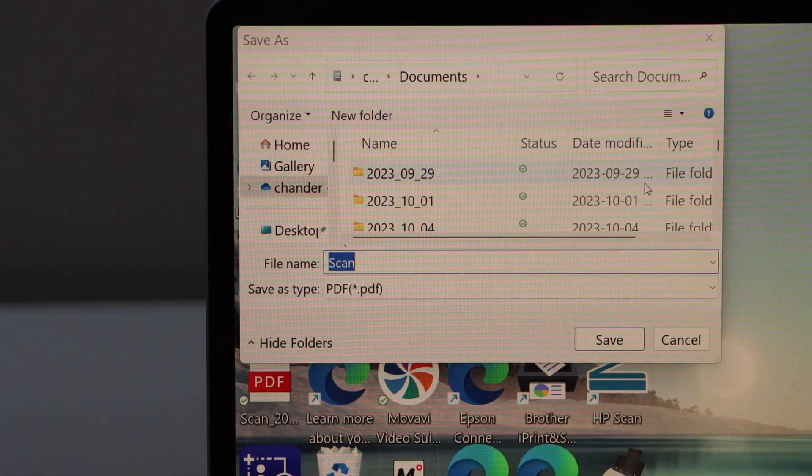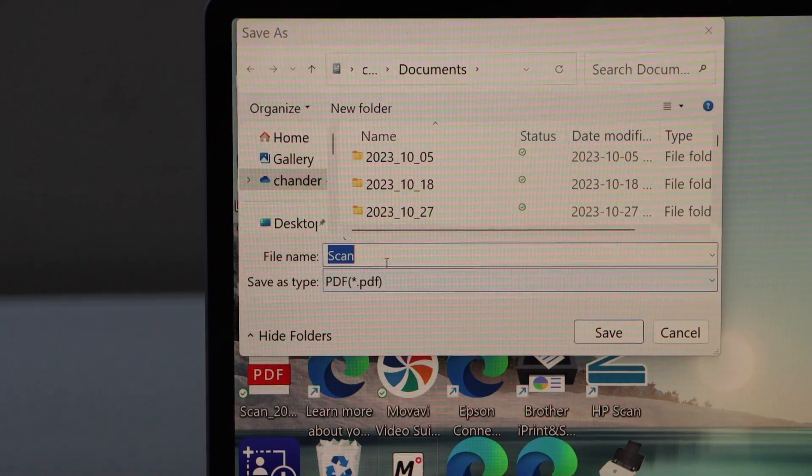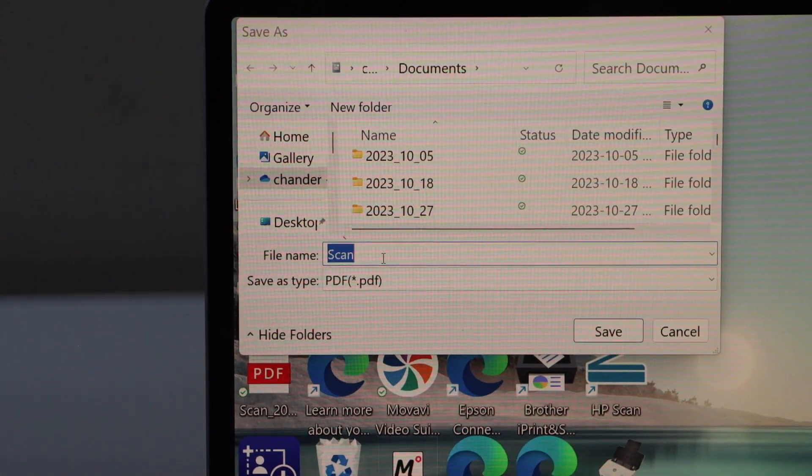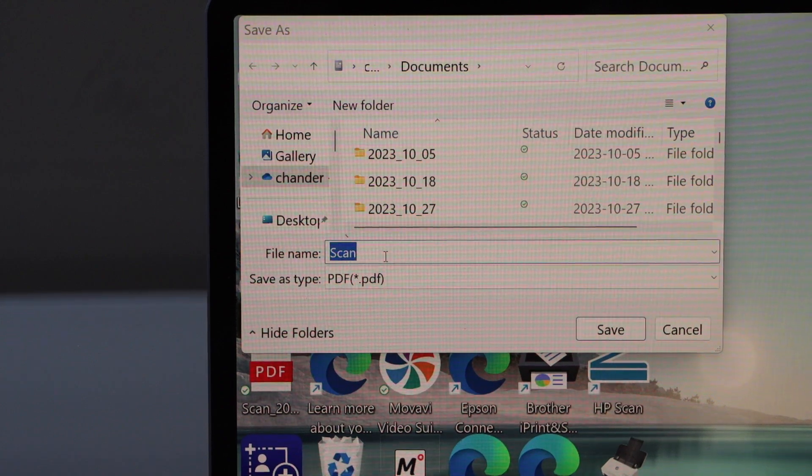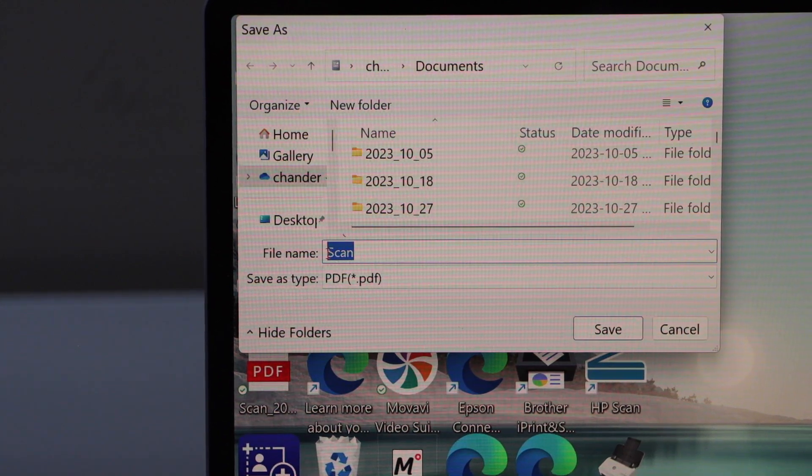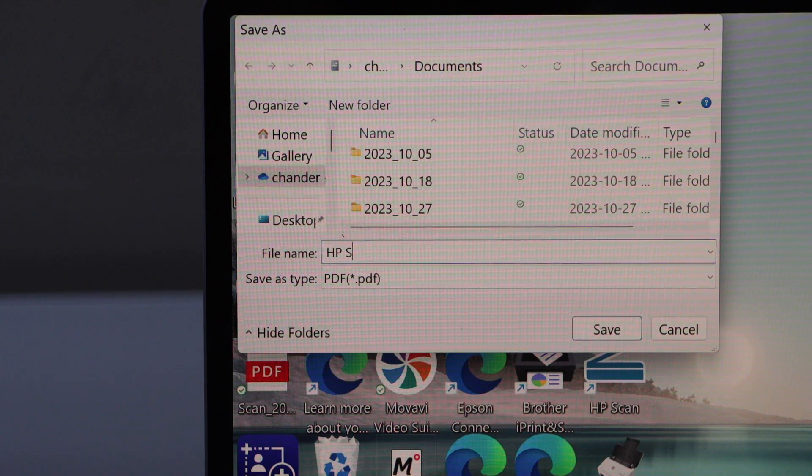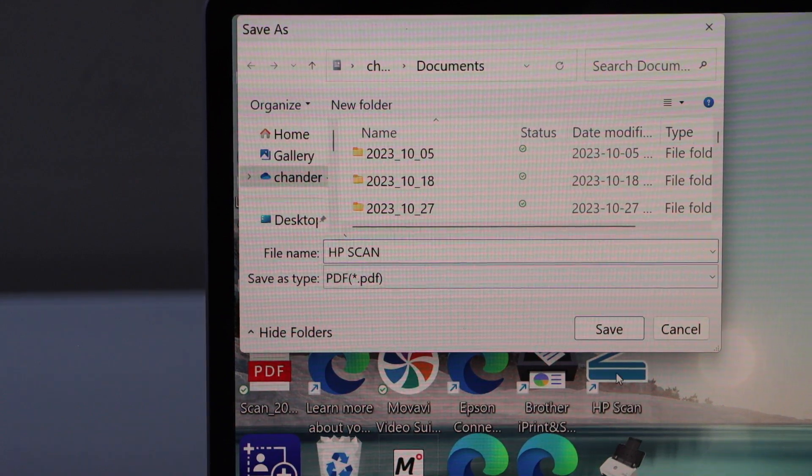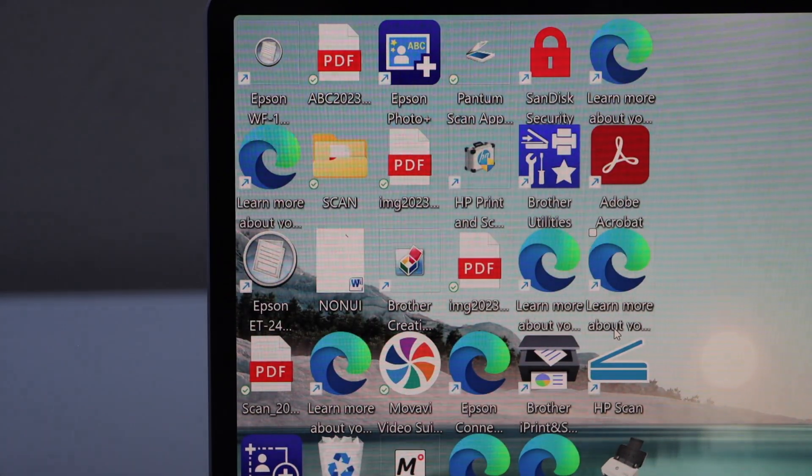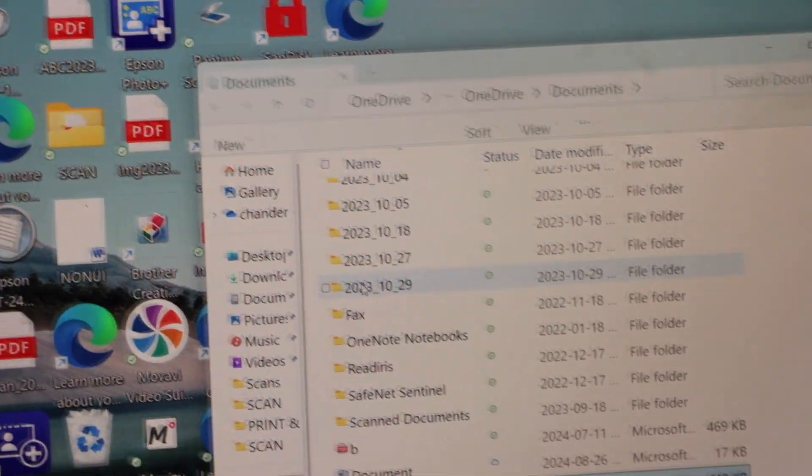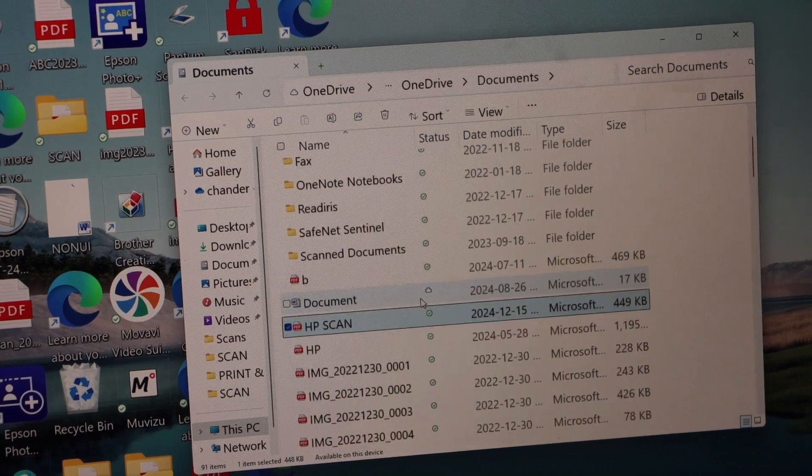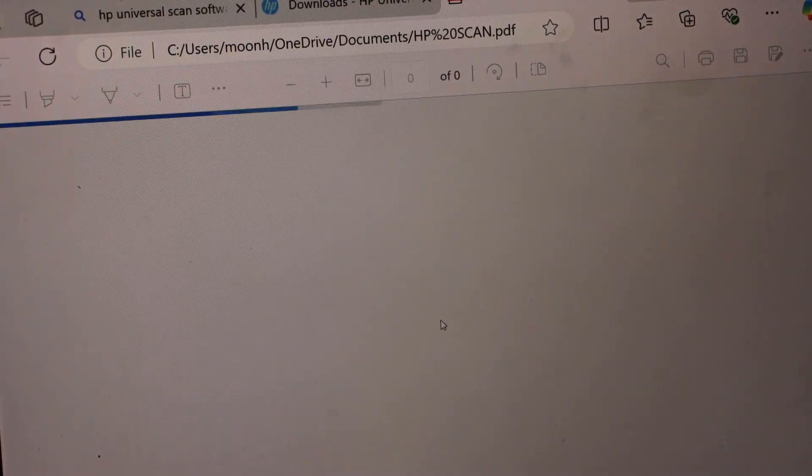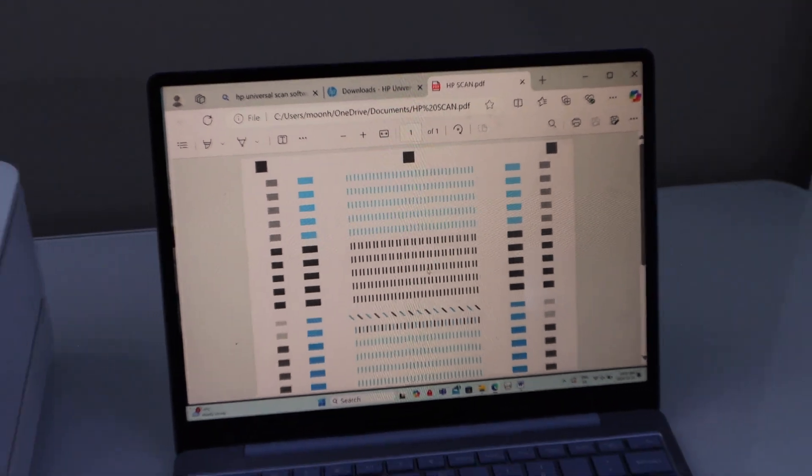It says scan. We can give a name to it, HP scan. And then click on the save. In this window you can save it and now we can check where it is. That is here, double click on it. This will open our scanned item.